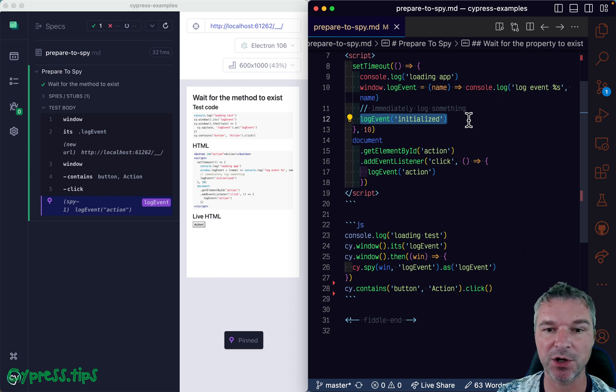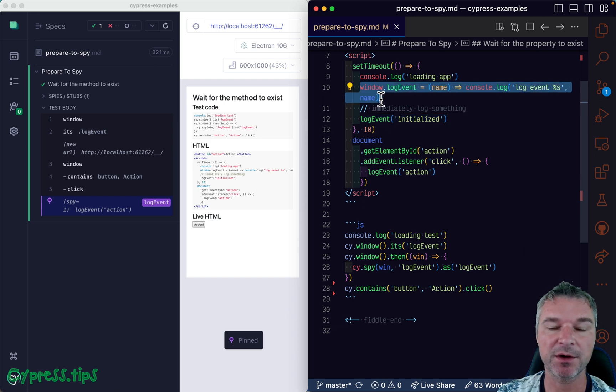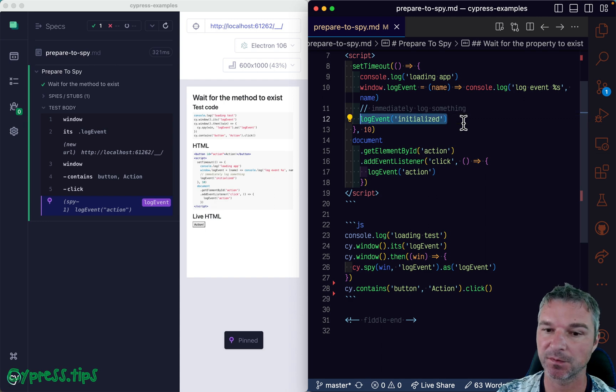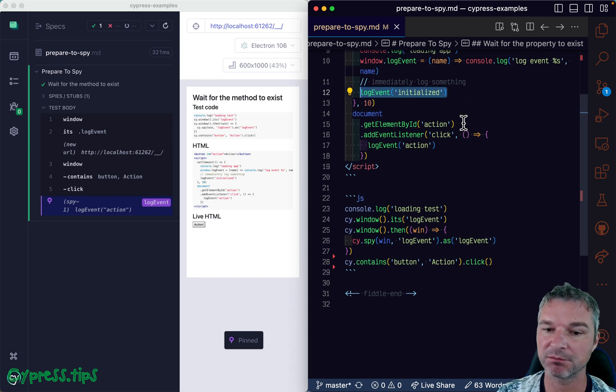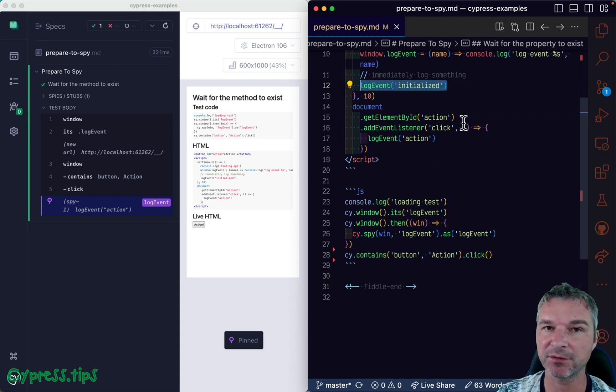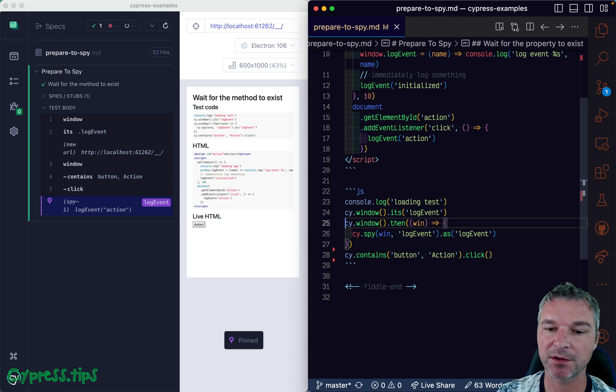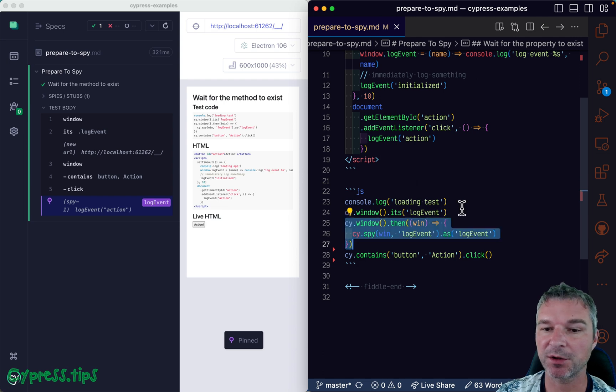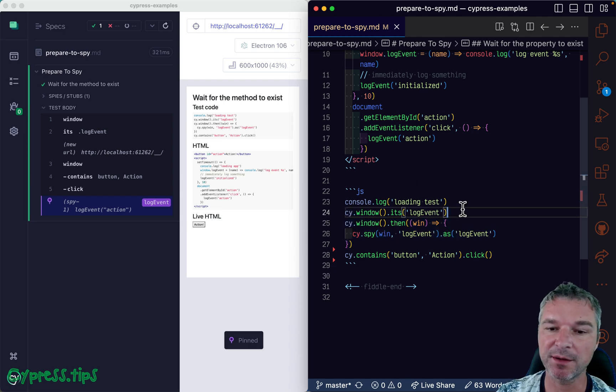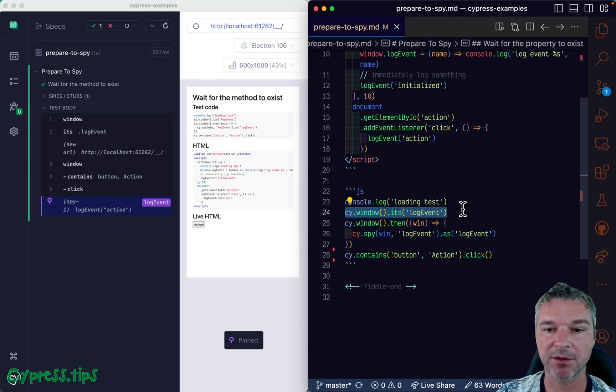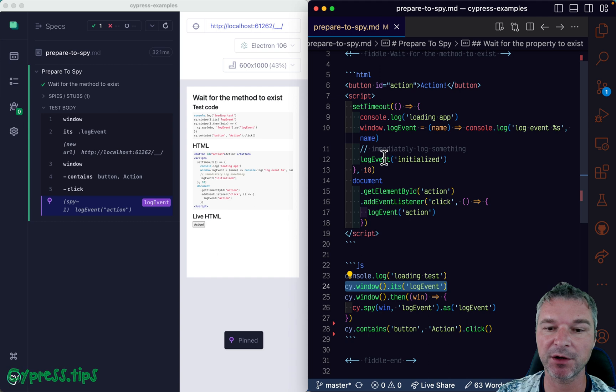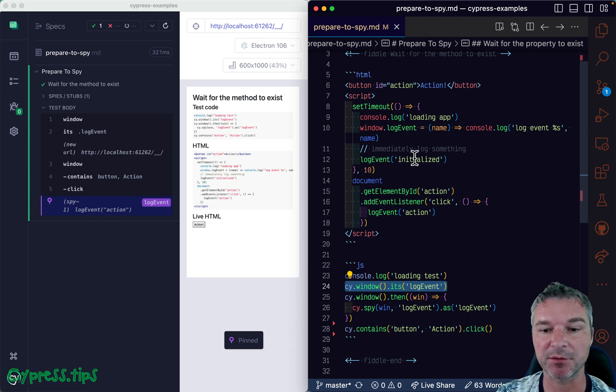The problem is the synchronous nature of our code. We have our code, we are setting the log event and immediately call it. So it's hard for us right here because once the log event is set, well, it already calls the log event initialized right away and we are set up a spy after that.